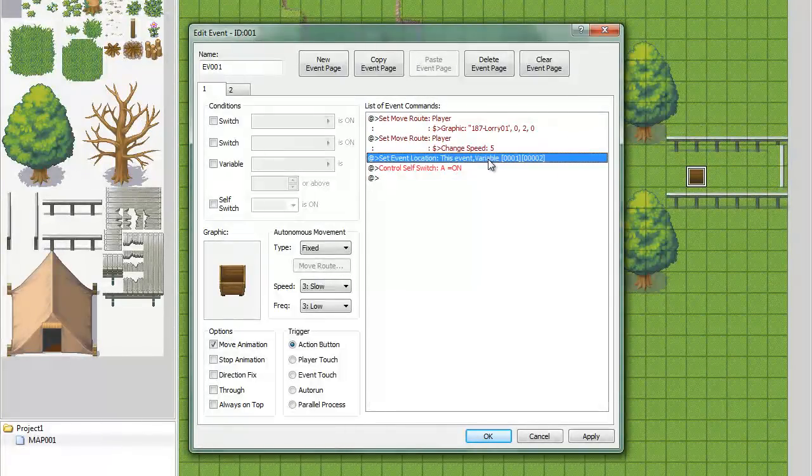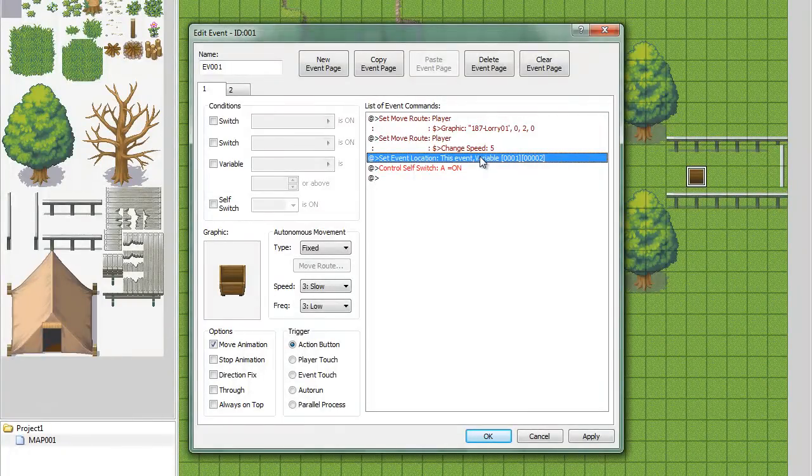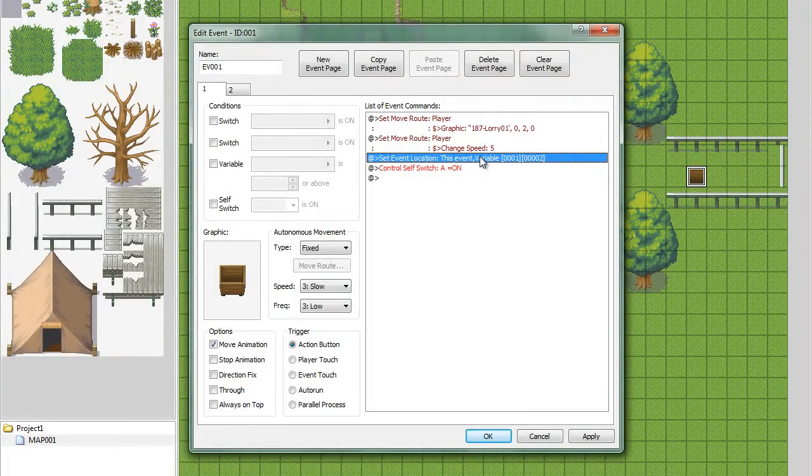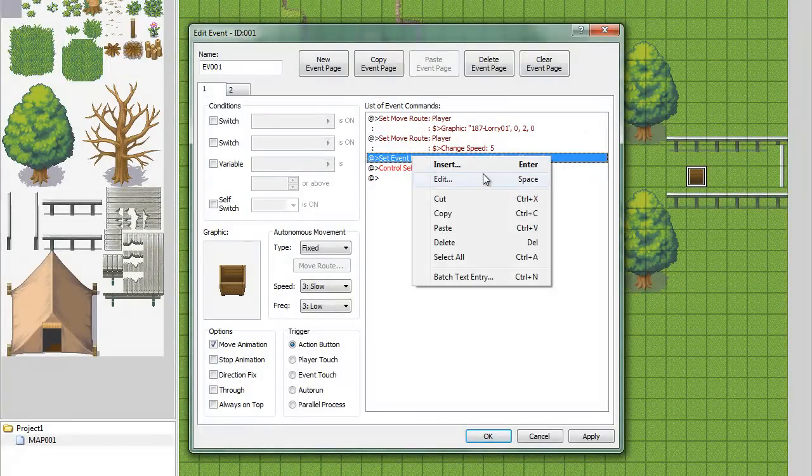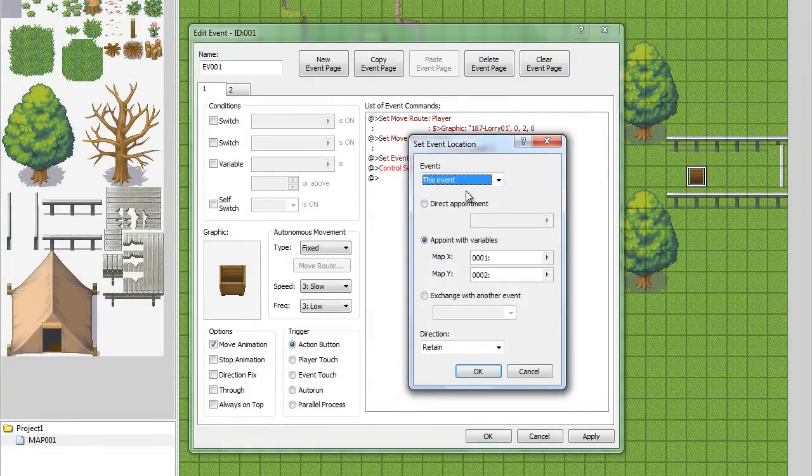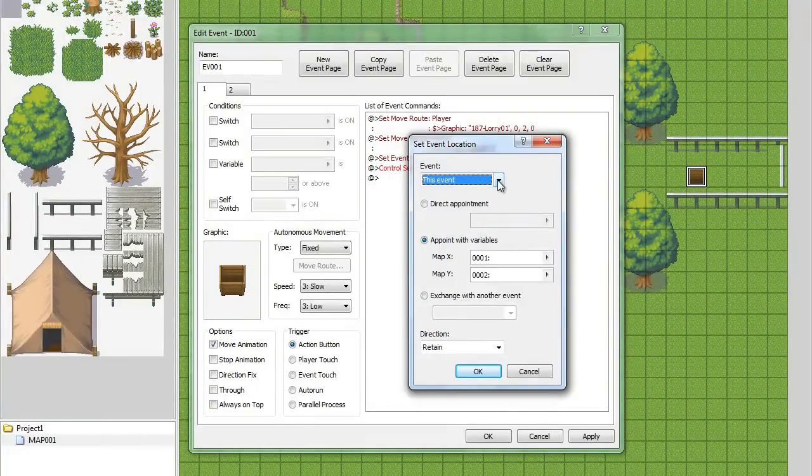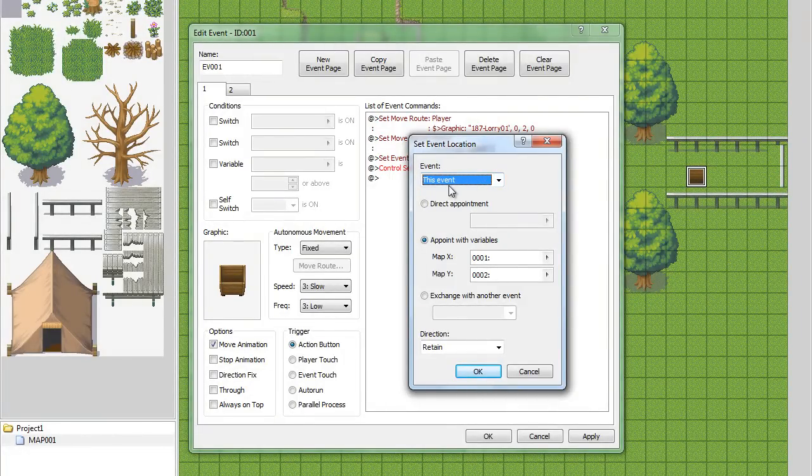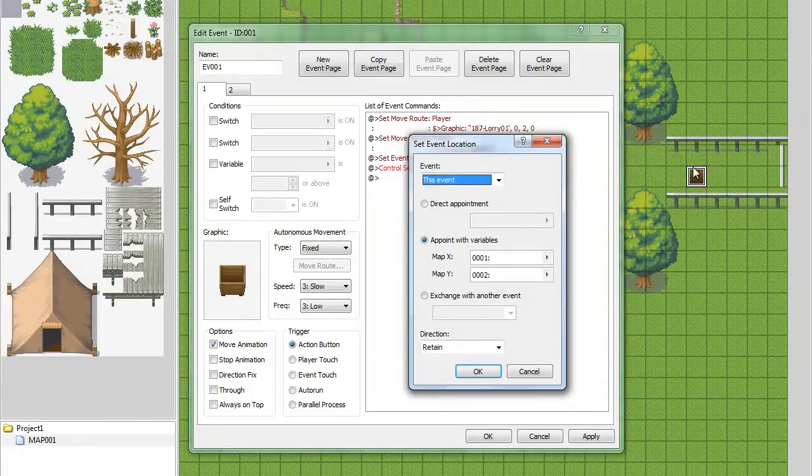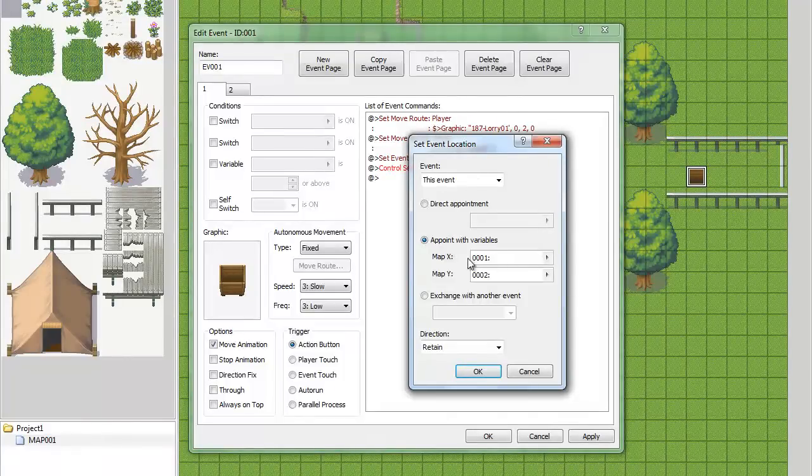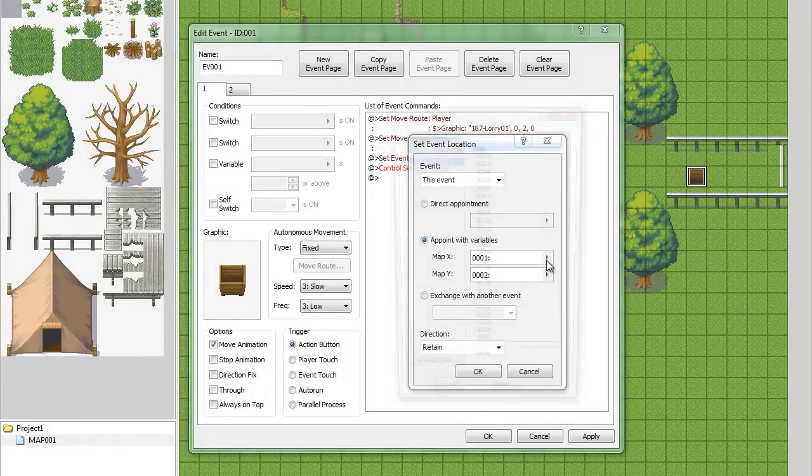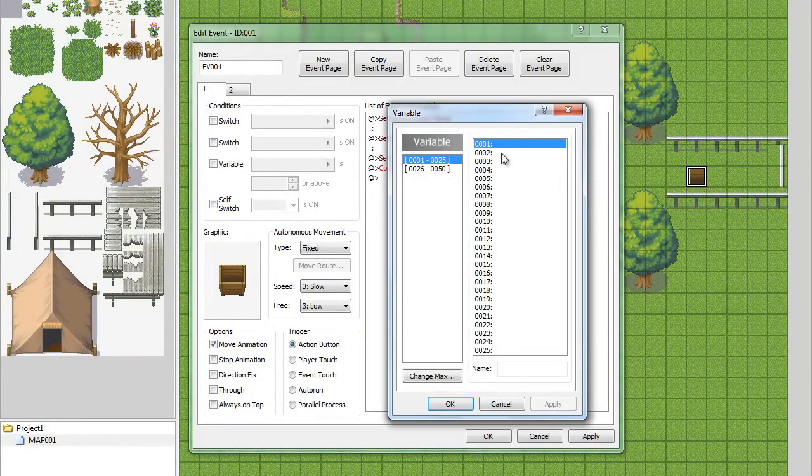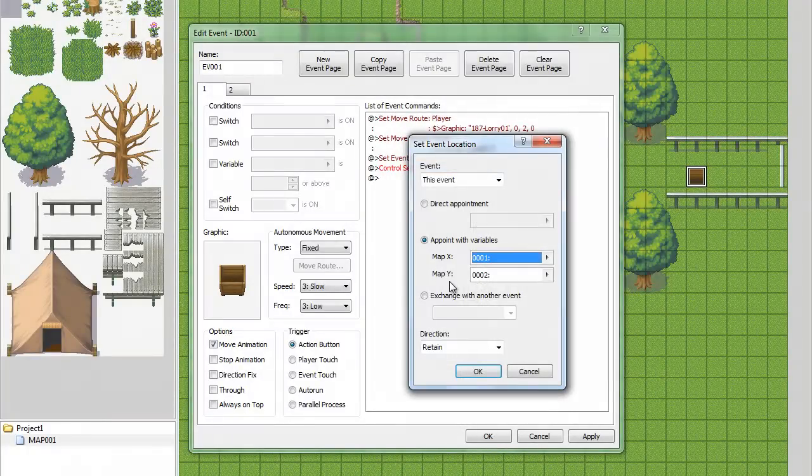The next one is going to be set event location. This is the most important one. This is going to allow the event to follow you wherever you go, and I did use variables for this. So, it's going to be on this event, which is going to control the event that's your airship. You're going to do a point with variables. You're going to use map x is going to be variable number one, and map y is variable number two.